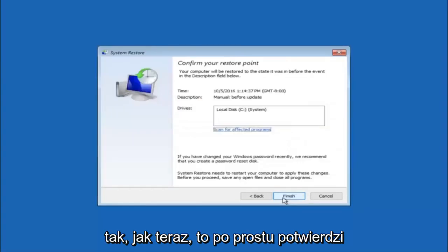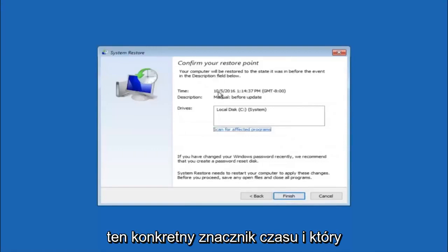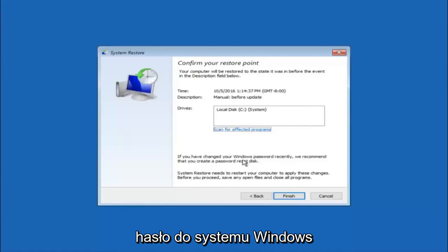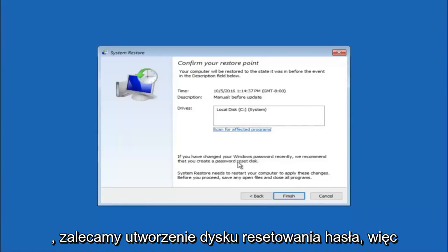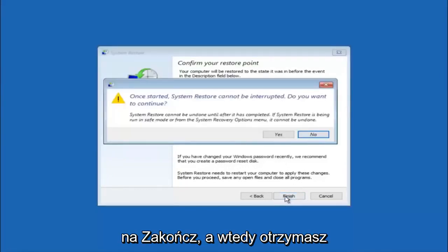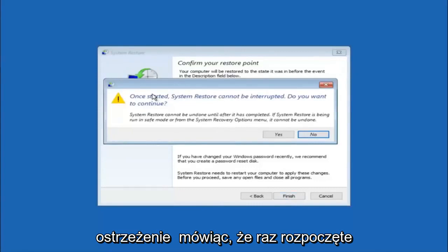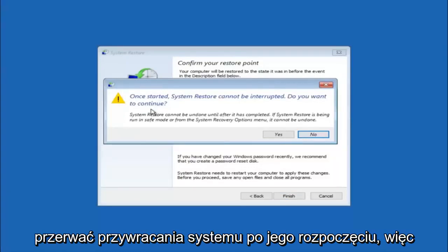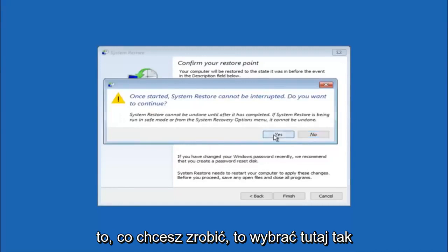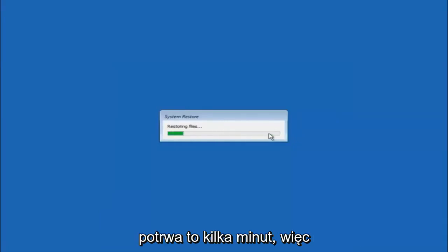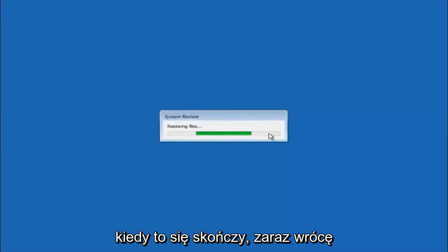Select Next to confirm you're going to restore back to that specific timestamp and which drive it affects. Keep in mind it says if you've changed your Windows password recently, you should create a password reset disk — so keep that in the back of your head. Then left-click Finish. You'll receive a warning saying once started, System Restore cannot be interrupted — select Yes to continue. This will begin to initialize the system restore; just be patient, it will take a couple of minutes to run.